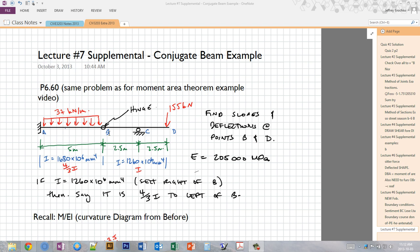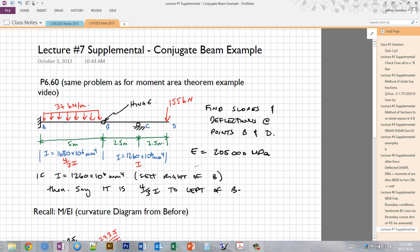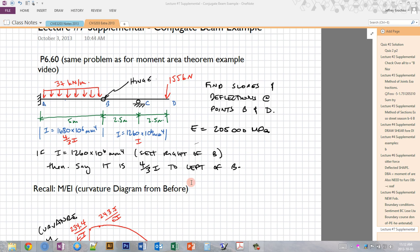Here's the problem we did for the moment area theorem example. We have a propped cantilever beam with a hinge in the middle, making this a determinate structure. We have a 37 kN/m uniform load between A and B, a 155 kN point load at the very end of the diving board, and then 5 meter, 2.5 and 2.5 meter spans. The beam between A and B is a little stockier, with 4/3 times I here and I here for the second moment of area. We're asked to find the slopes and deflections at points B and D, with constant E along the section.